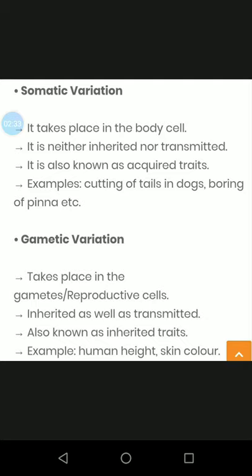For example, if we learn cycling or swimming, that is an acquired trait — something we learn through physical work. These acquired traits do not pass to the child. Examples include cutting of tails in dogs, boring of the spine, etc.